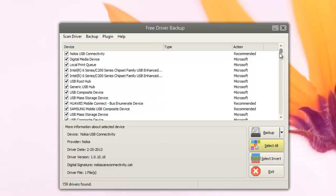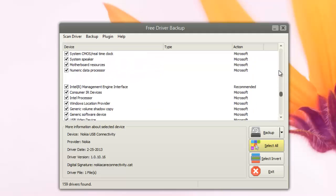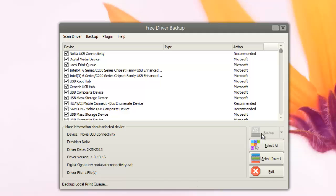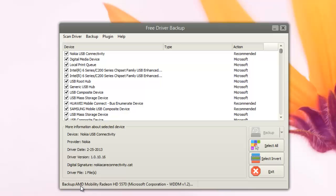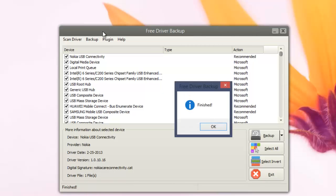Then you can select Backup, so it will do a backup of all the drivers available on your PC right now. You can see here it's currently doing a backup.